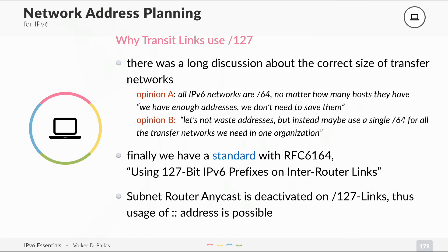You might think that if you use the first network — the zero network, double colon — there is subnet router anycast. Well, this is deactivated on slash 127 links, so we don't have a problem. You can use the first network address, double colon — the first address is zero and the second address is one inside this specific prefix. You can use it, not a problem.